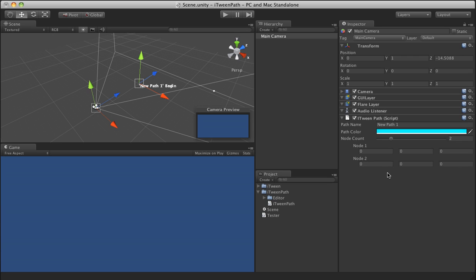As soon as it's added, you will see in the inspector for this object, in this case the camera, that the node count is already set to 2. That's just because iTween paths require at least 2 points in order to make their curves.